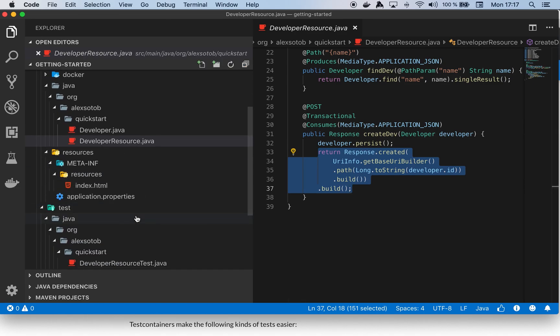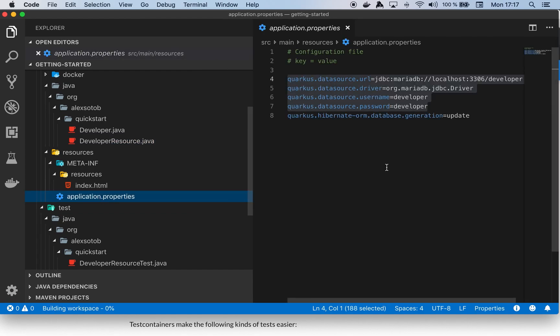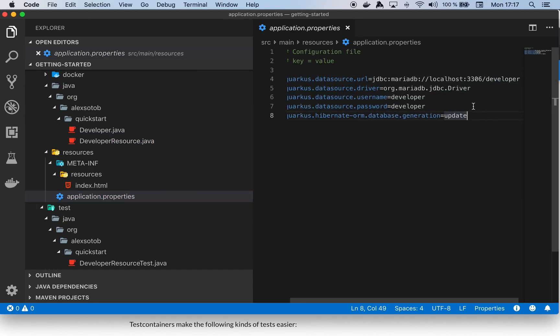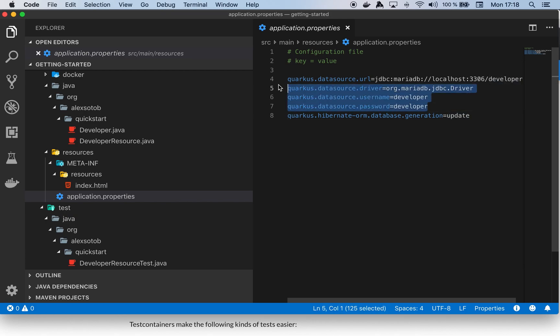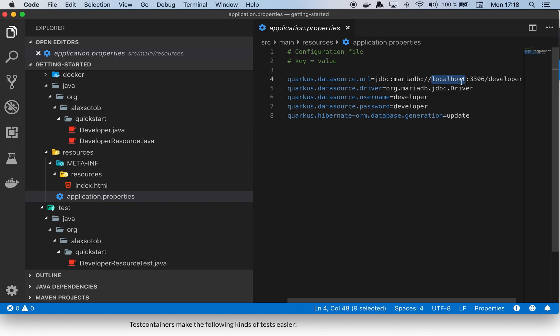And then I have this application.properties which I'm configuring for MariaDB. I'm using MariaDB as a database and you need to think about that these will be the properties that go to production. So here instead of localhost you will have your database URL.